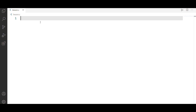Hi guys, this video is about pointers. Pointers are a very important and very confusing topic. We already know the pointer topic and we already use pointers. We need pointers in C language.